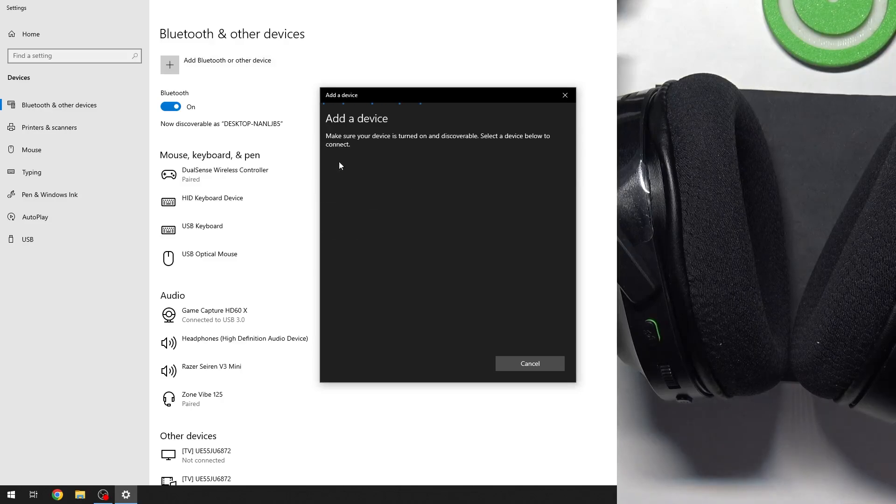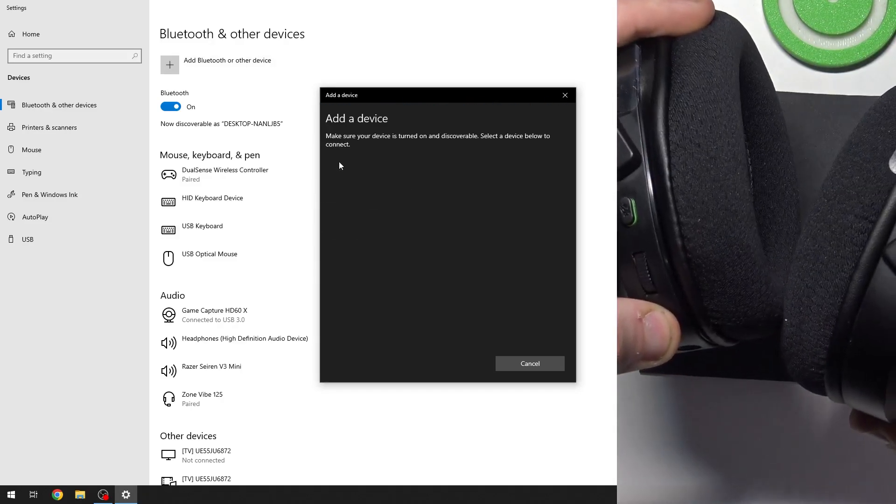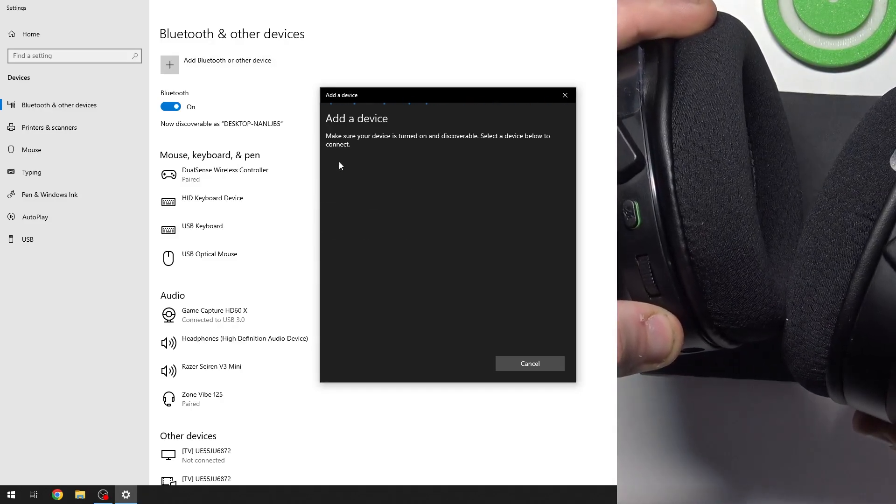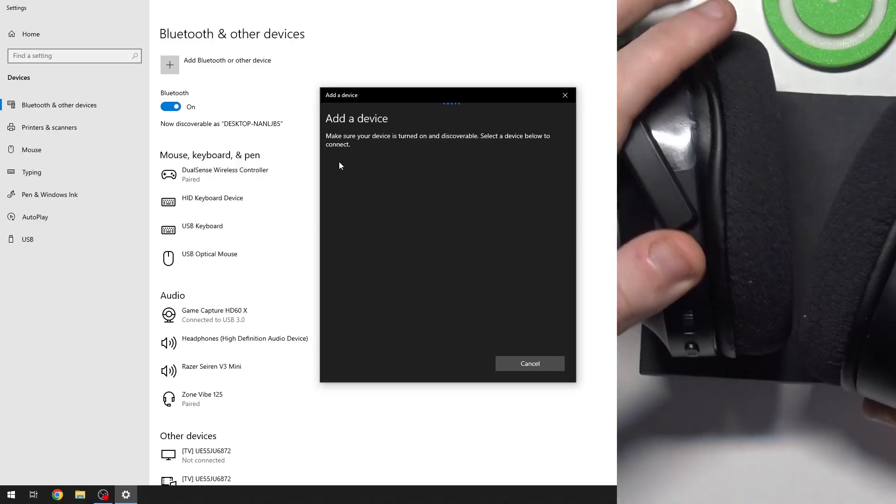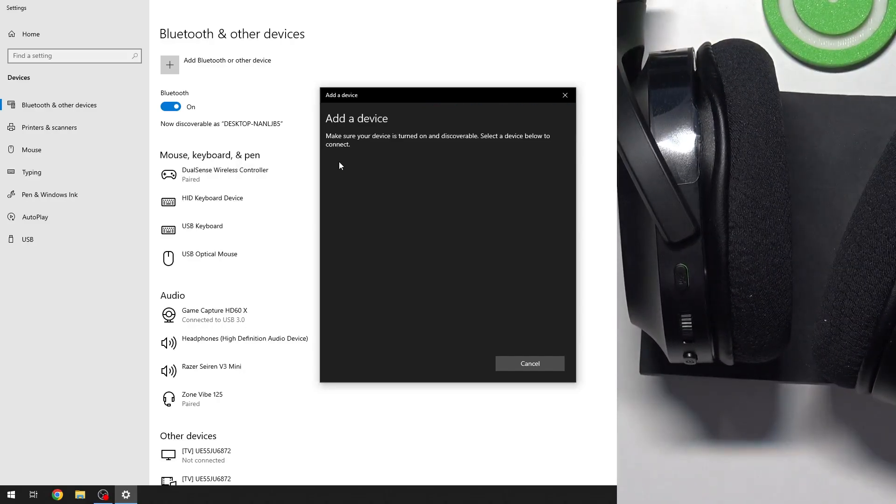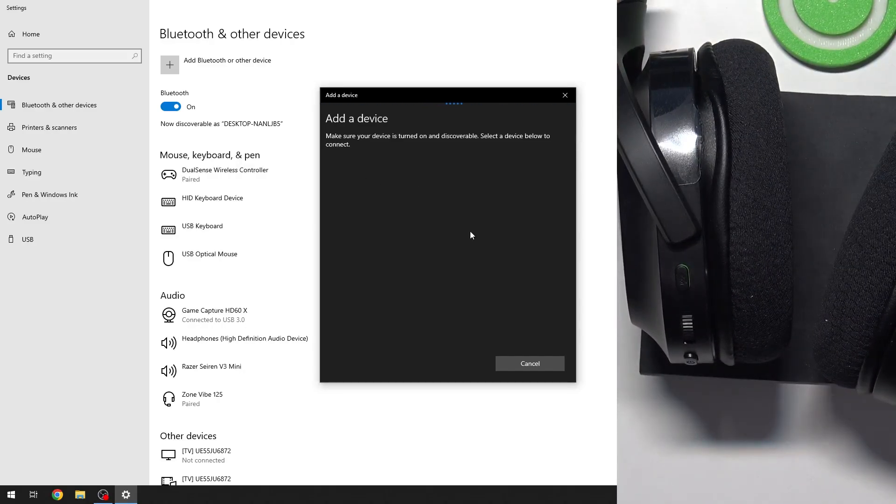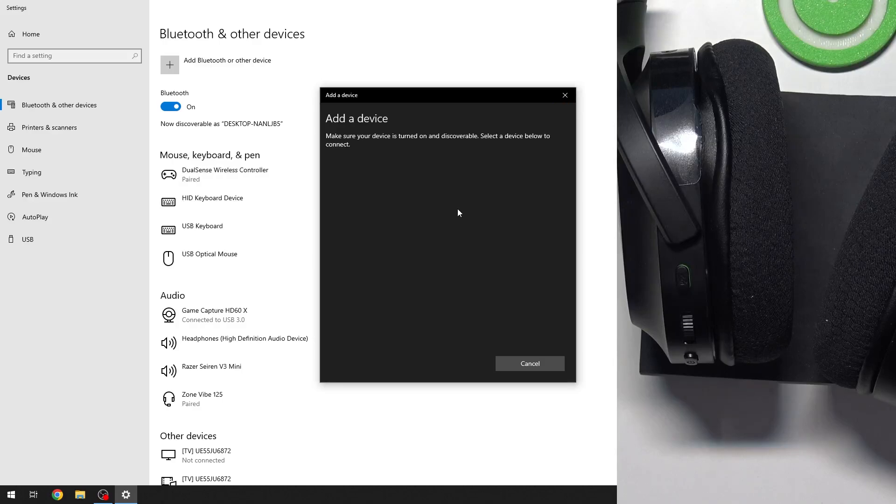After that, press and hold the power button to turn on your headphones and it should enter pairing mode automatically. Now we should see the device list.